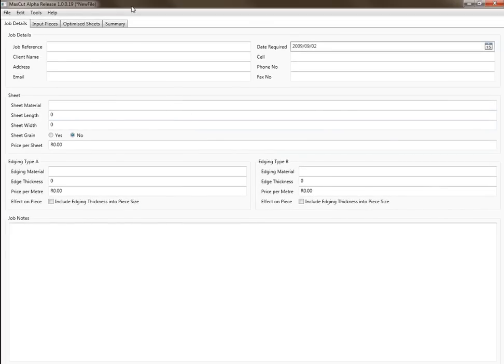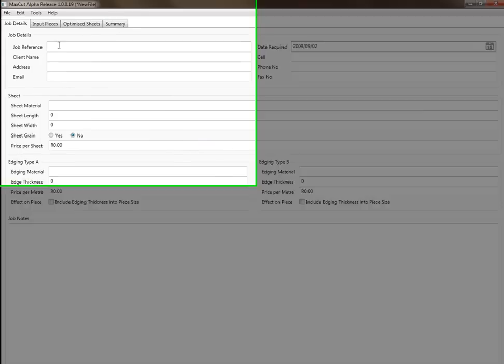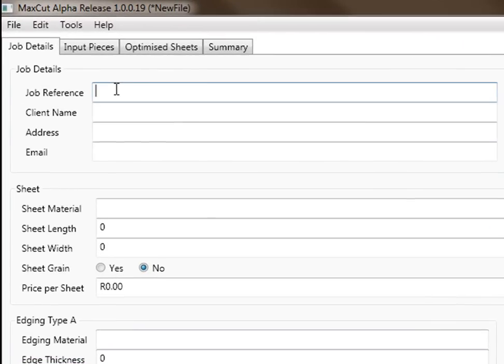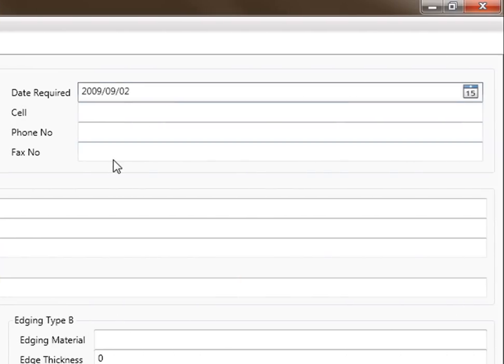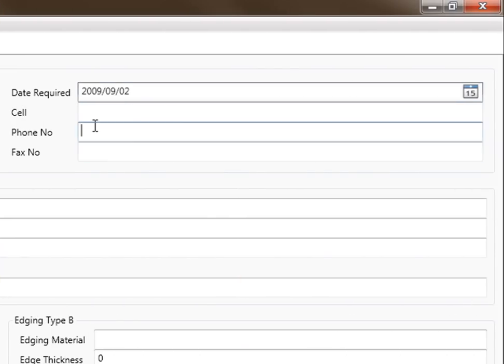Now this is the new interface that we've brought up. You can have a job reference, client name, address, email address, fax number, telephone number. You can fill out all those details.